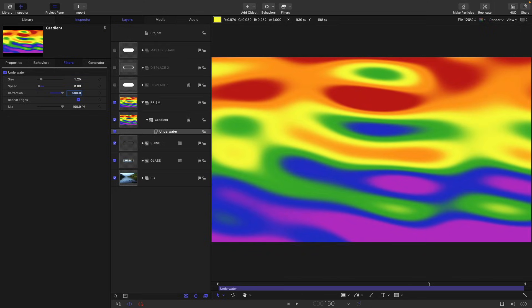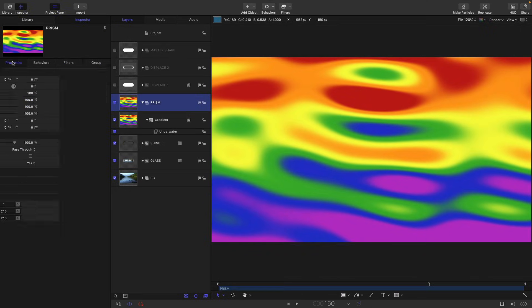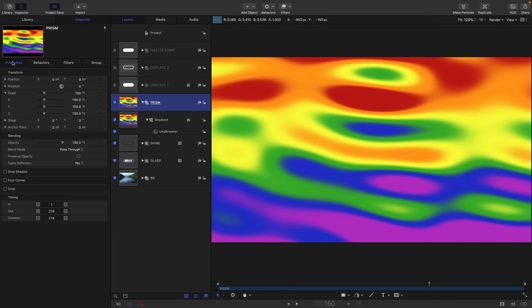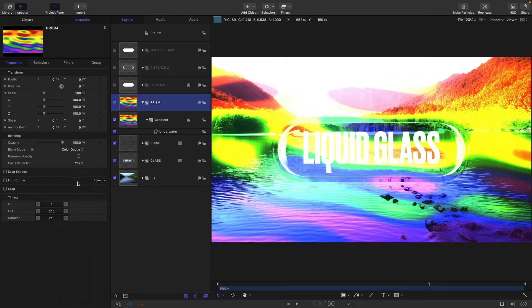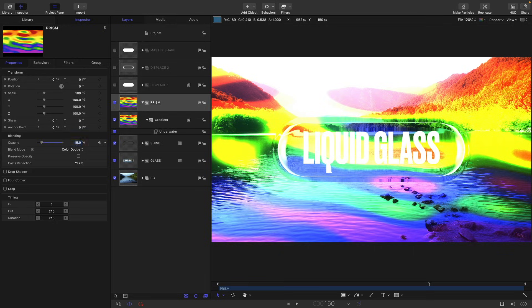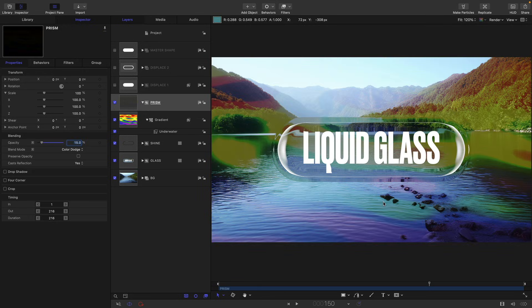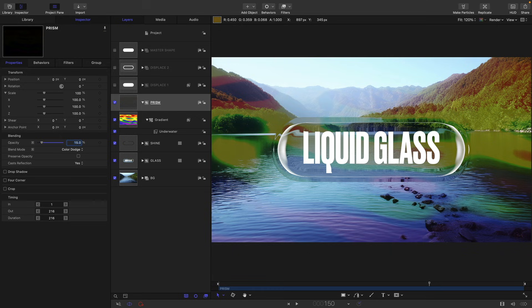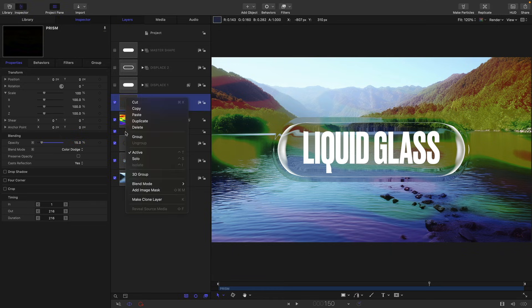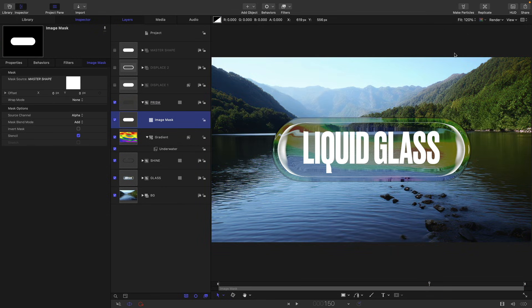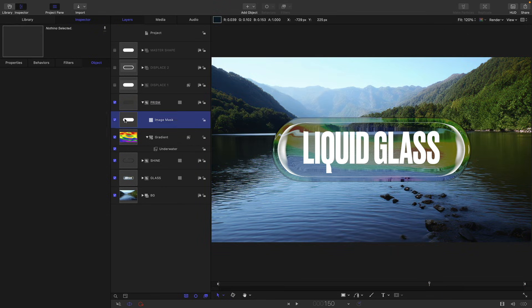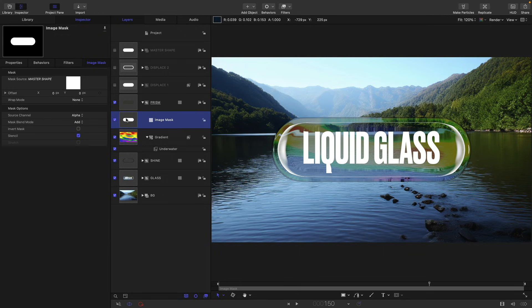And then what we can do is we can add this over the top. So select our prism group and come to properties, blend mode. Let's select color dodge and set it to 15%. So obviously it's going all over the place and we don't want that. So we have to do some more cunning masking. So first of all, let's just right click and add an image mask, and let's just use the master shape. So that's masked it off from the rest of the background. So then let's duplicate that mask.